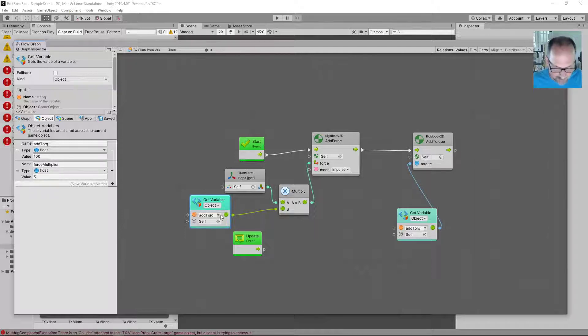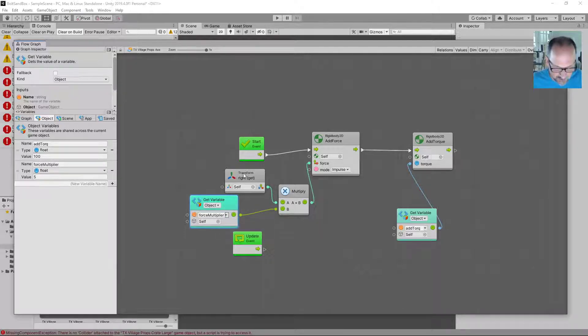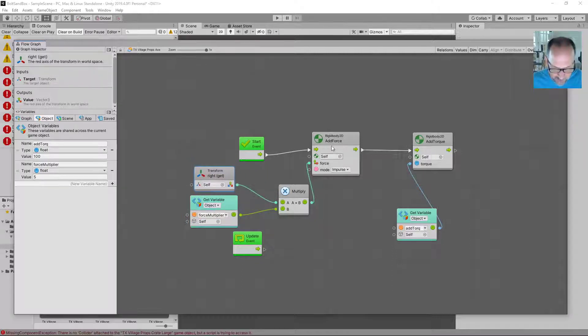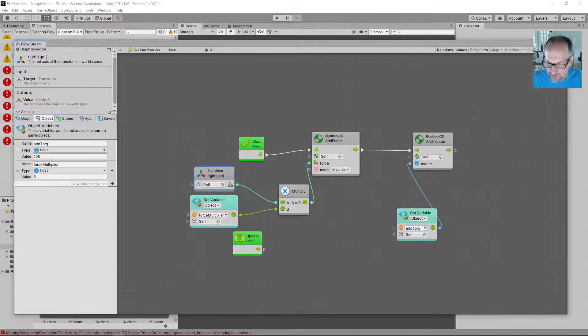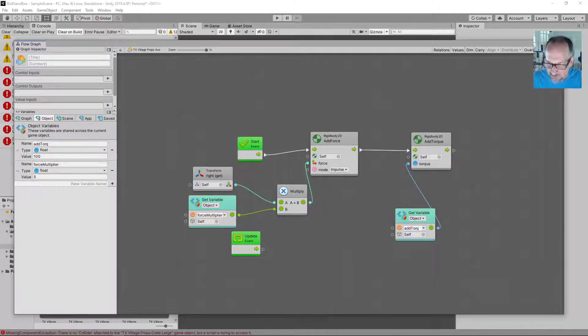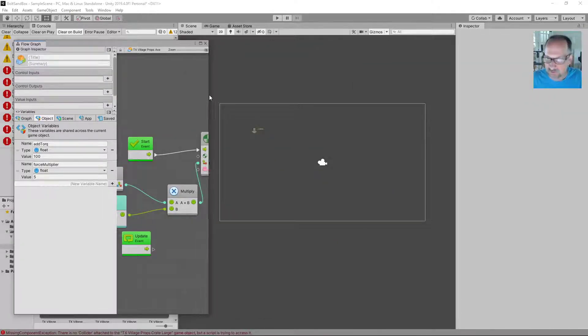We will go ahead and say, okay, use the force multiplier there. So we're gonna multiply the right direction times the force multiplier and throw that. Right direction set to five. That's reasonable.